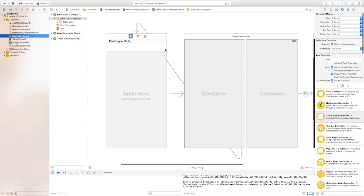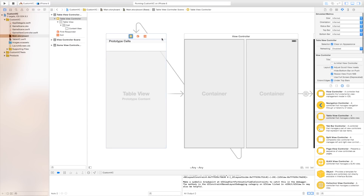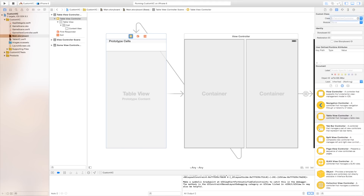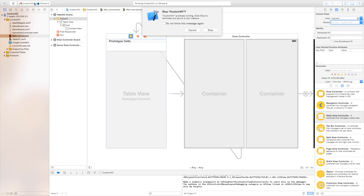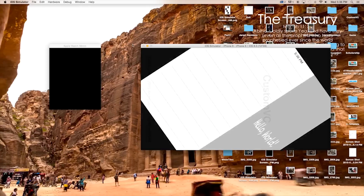Now let's head back over to our main dot storyboard. Click on our cell. And we're going to give it the reuse identifier that we gave it in our programming. Click on this top here. And we can go over to our UI table view controller and we're going to call this table VC. Now if we were to build and run this we will have a game and our table view controller alongside our project.